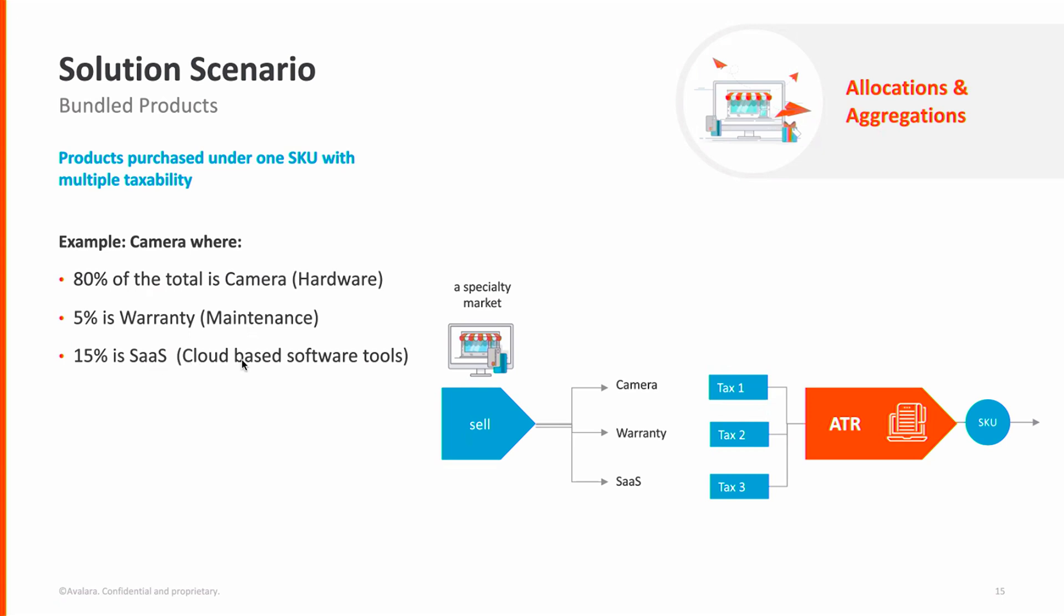and a software to edit the photos in the cloud. All this comes as one line item from your ERP system, but for taxability processes, these are three different items. One is a piece of hardware, a physical good, another one is a service agreement, and the third one is a digital software hosted in the cloud.